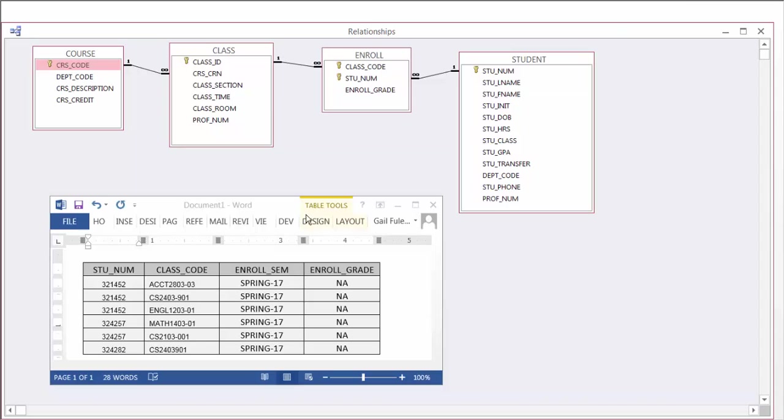Now our class is referenced inside our enrollment. One class can be referenced in enrollment many times. Each individual enrollment references one class.